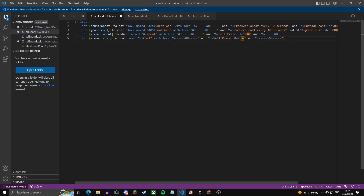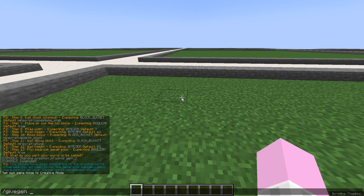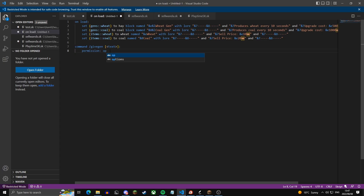Now we're going to create a command so operators and admins on your server can give themselves gens. The command is /givegen, with an argument so in-game you can type /givegen wheat and it will give you a wheat gen. This makes it so only operators can use the command, then we write the trigger for what the command actually does. We check if argument one is set to make sure the player actually puts in text.